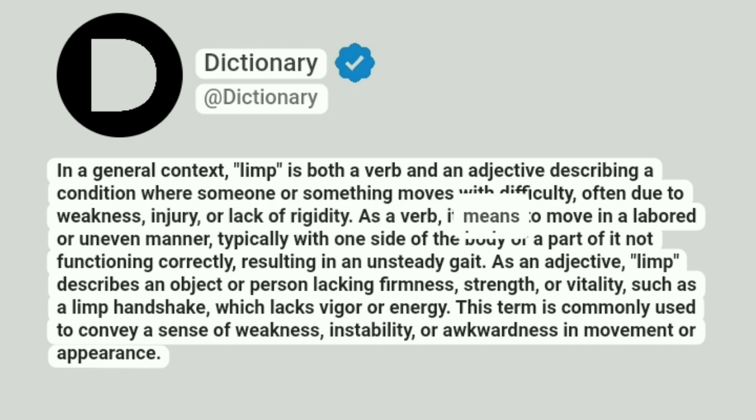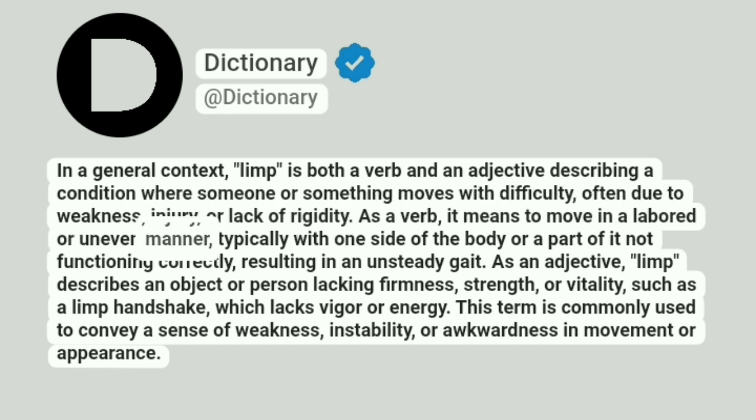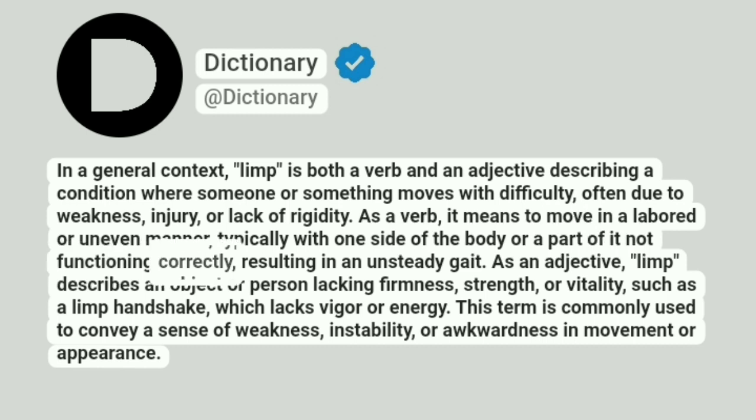As a verb, it means to move in a labored or uneven manner, typically with one side of the body or a part of it not functioning correctly, resulting in an unsteady gait.